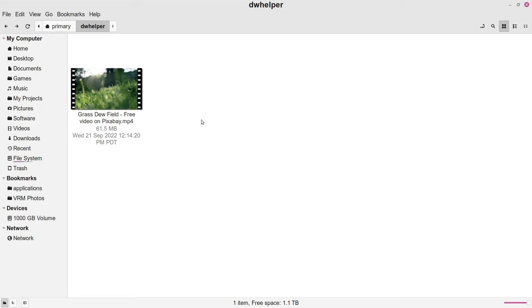Once the download is complete, you can see in the VDH helper folder we've got the video saved from that website using the extension. That's pretty much the gist of using Download Helper — it's a very simple, straightforward method. There's one other step you may want to do, especially if you have a little bit of trouble getting it to work, and that's downloading the companion app.